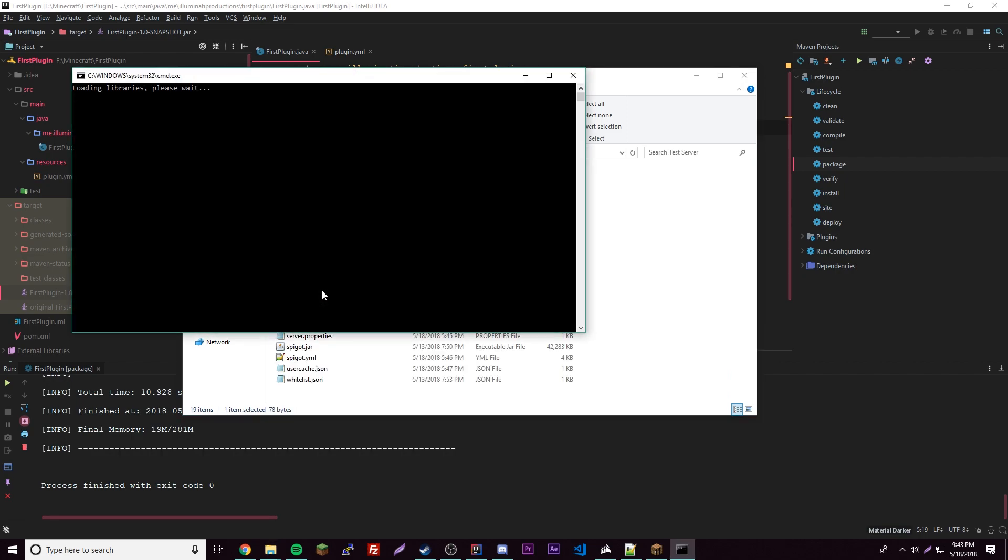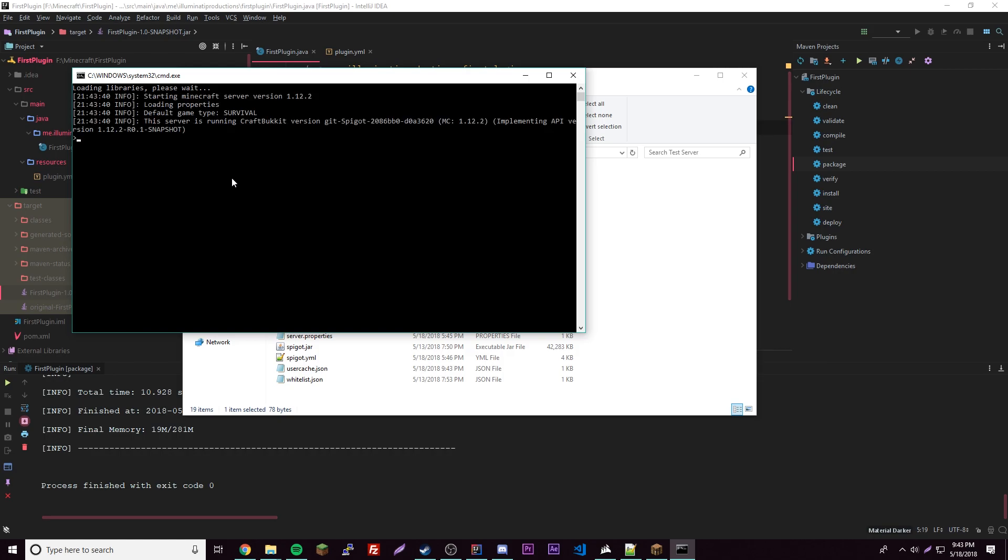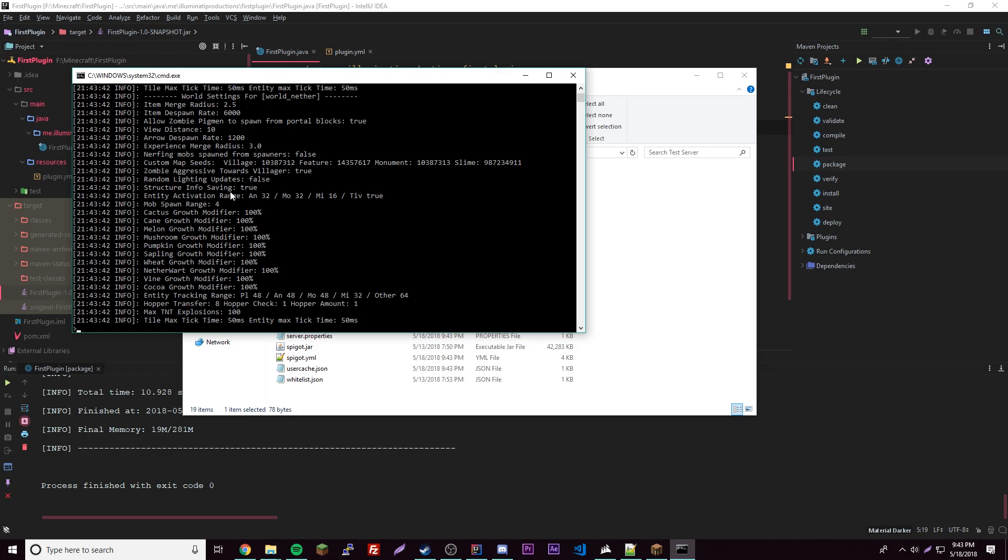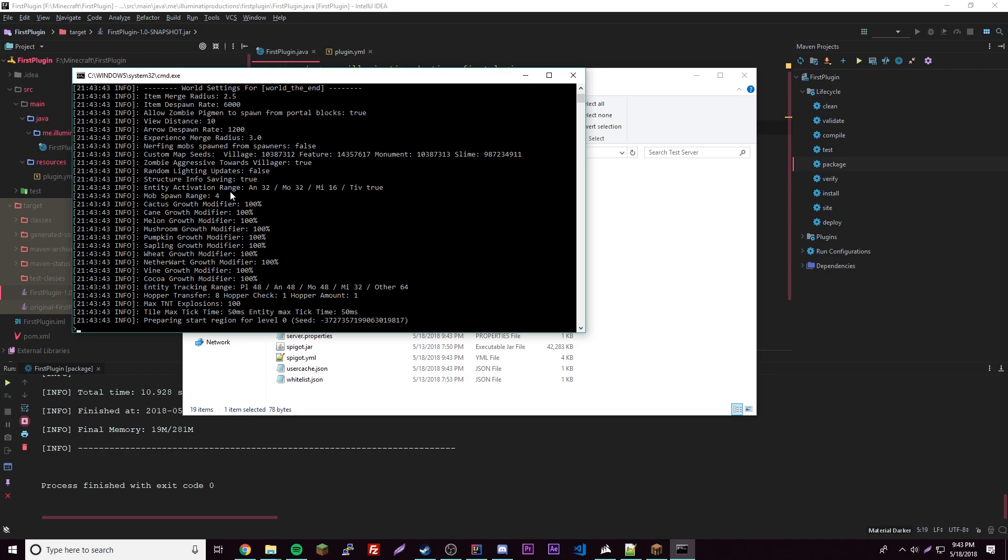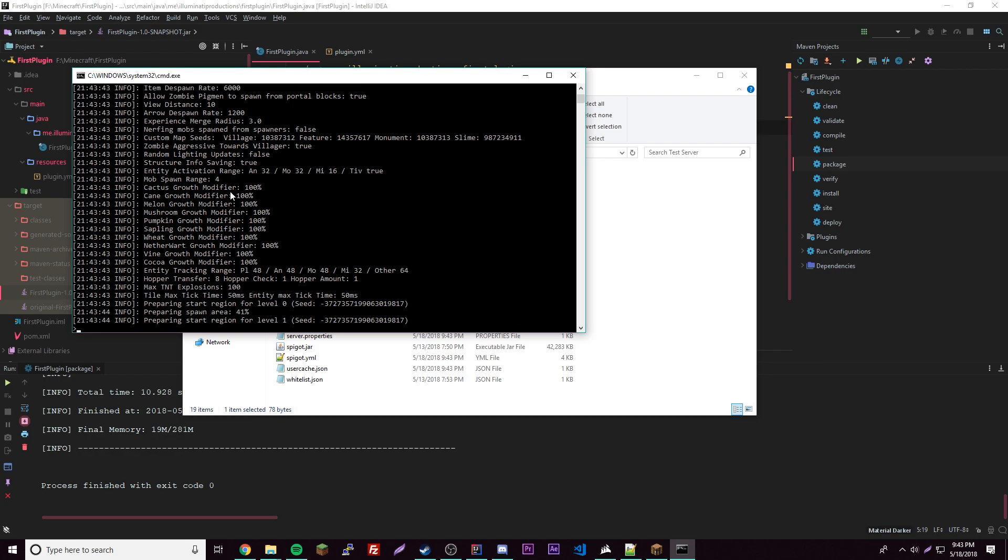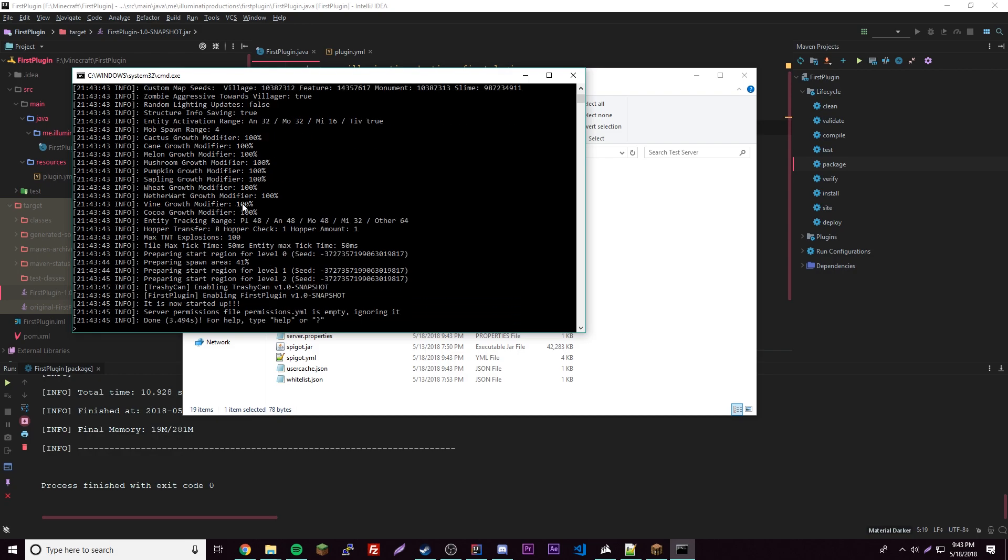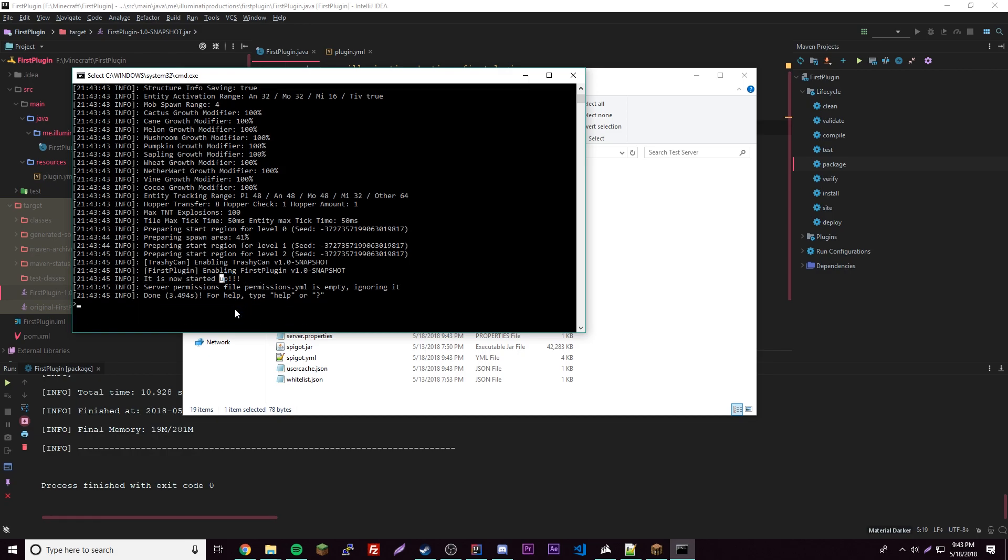We can start up our server here, hoping that it works correctly. It should print out the message that our plugin loaded. Let's see—there it is, it is now started up. That's our start message right there, so that's exactly what we said. Cool.